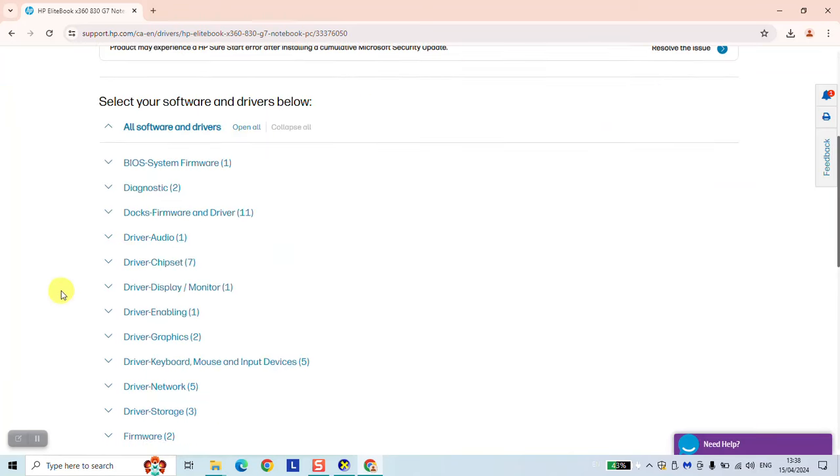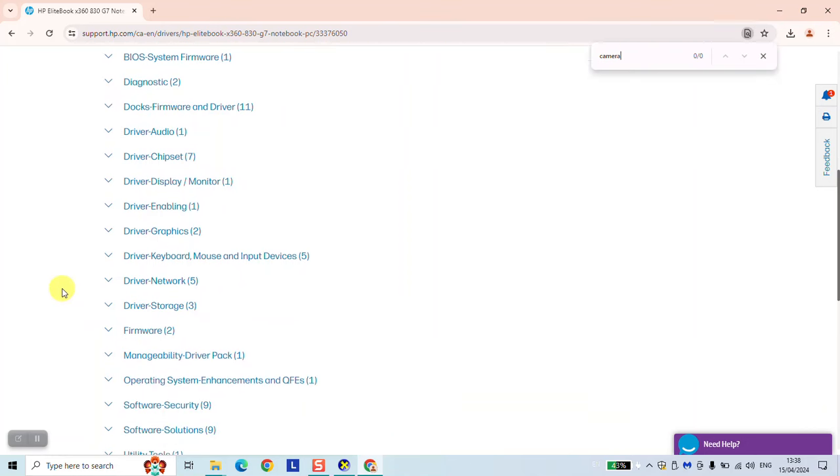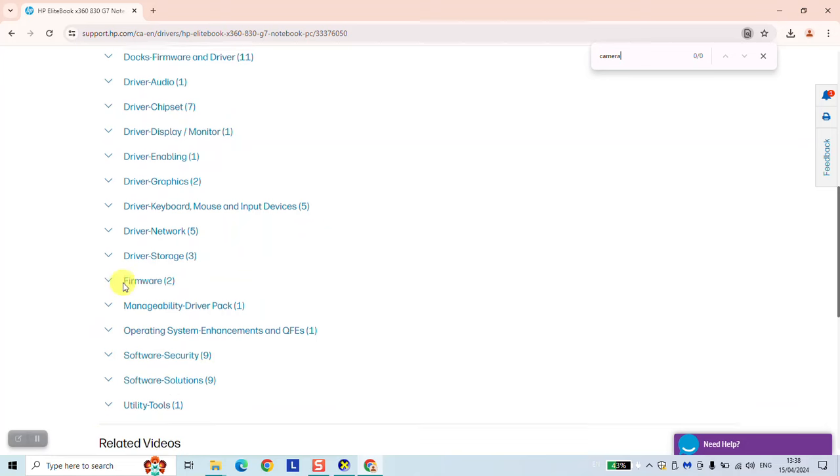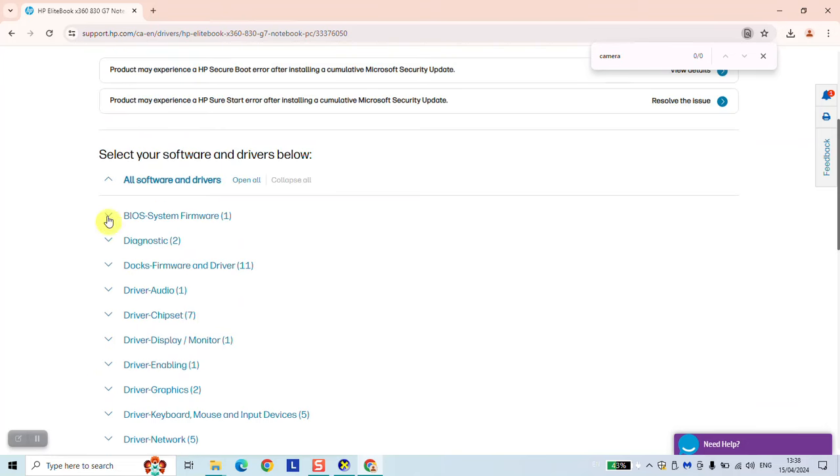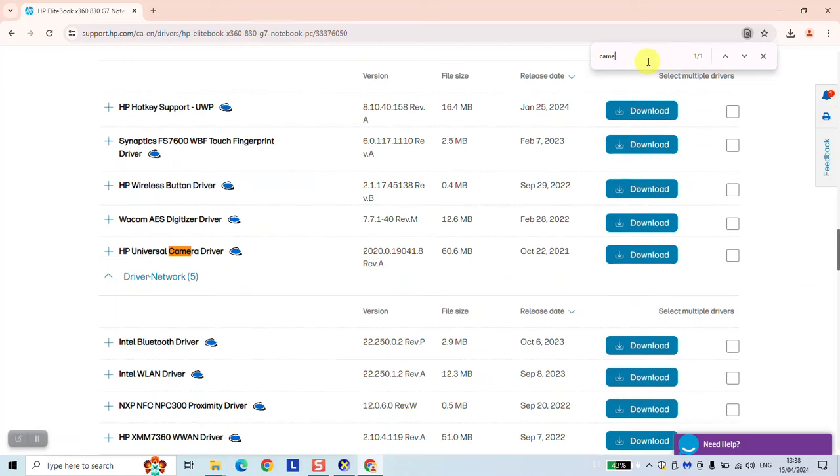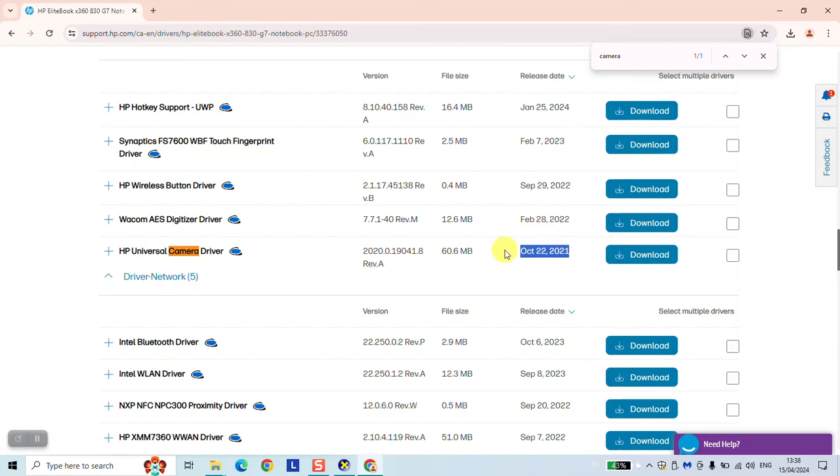At this stage, we want to search for camera. So we'll try to open all. And we're going to type again camera. So here we have it. HP Universal Camera Driver. The latest release was 2021. So that's fine. And download.